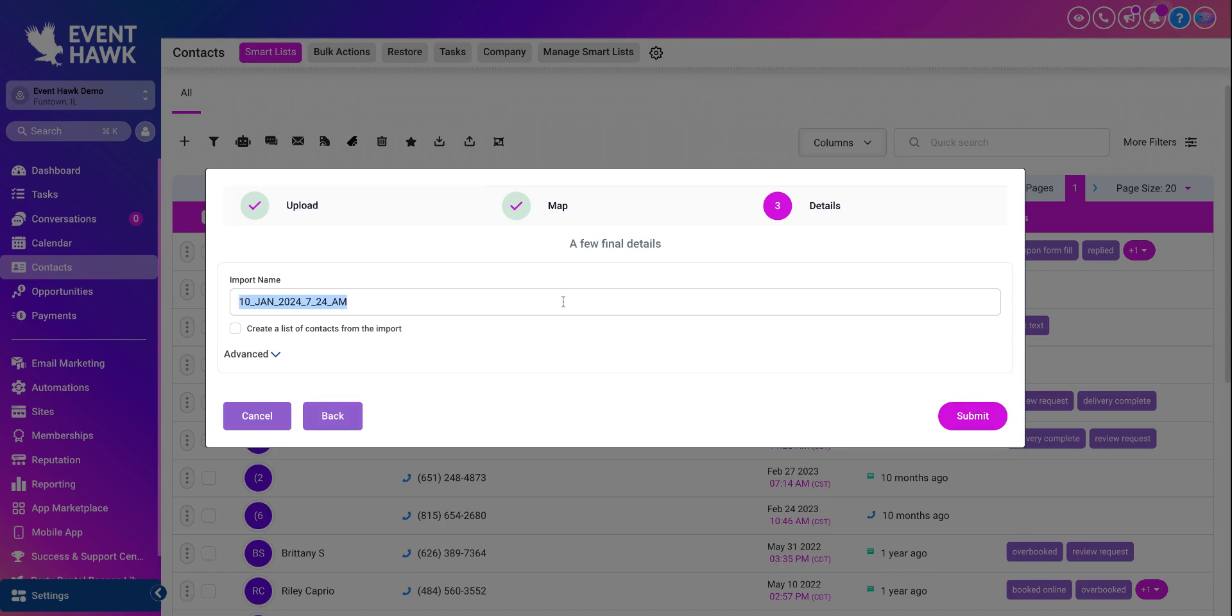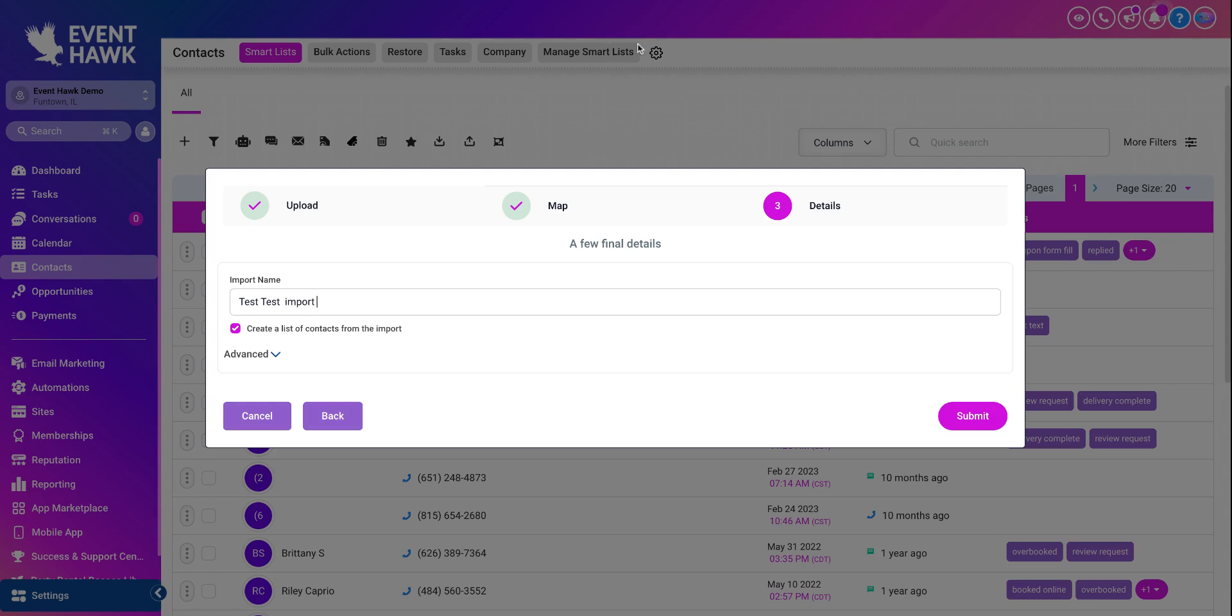You name it. This is a test, test, test. This is going to be imported. And I can, if I wanted to, which I highly recommend for y'all, I can create a list of the contacts that I'm importing and call them test, test, import. And it will now be a new smart list on your contacts.